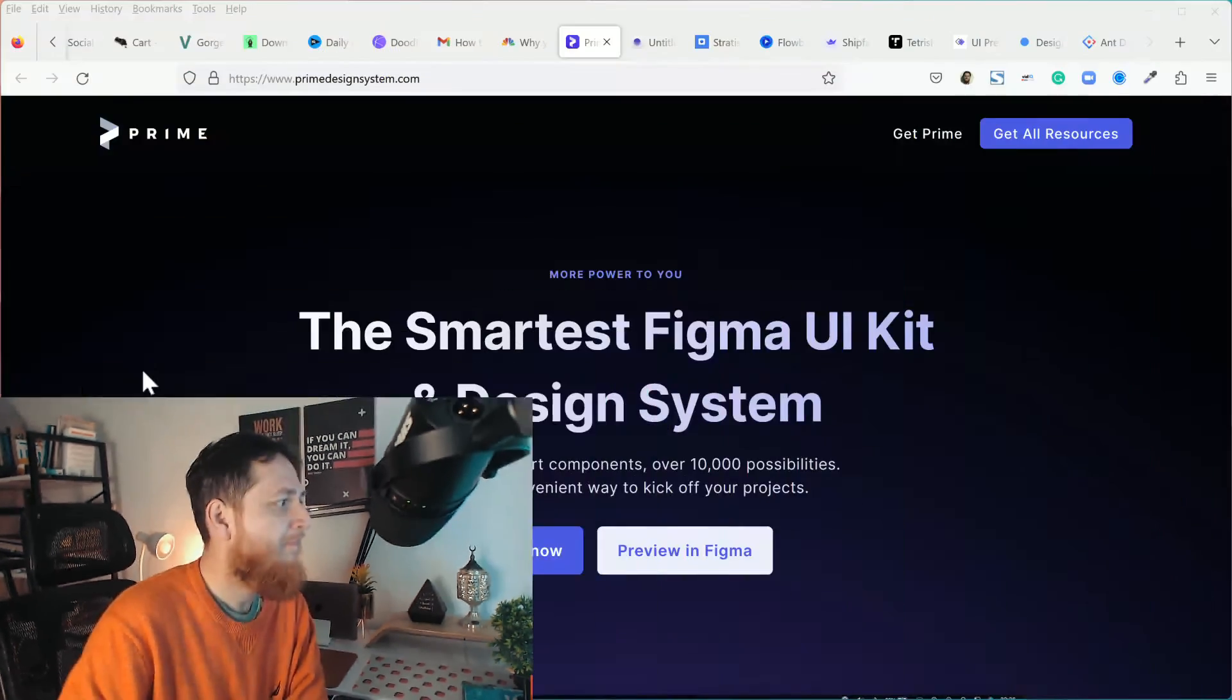You can design a whole website in just like 30 minutes. So let's get started. I'm going to share one by one, some of them I have already purchased.